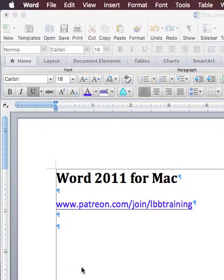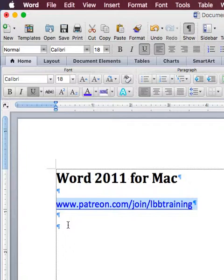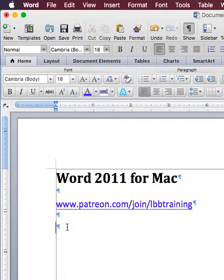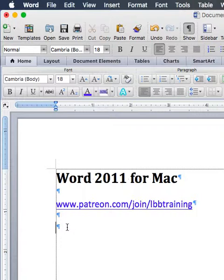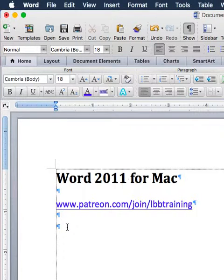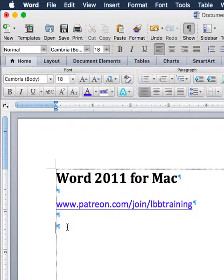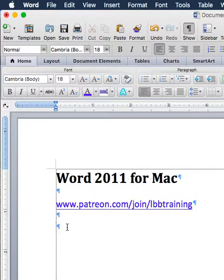Hello and welcome to Microsoft Word 2011 for Mac. You're wondering how do I know which version when I go to Patreon, which one do I pick, how do I find out what version I have?